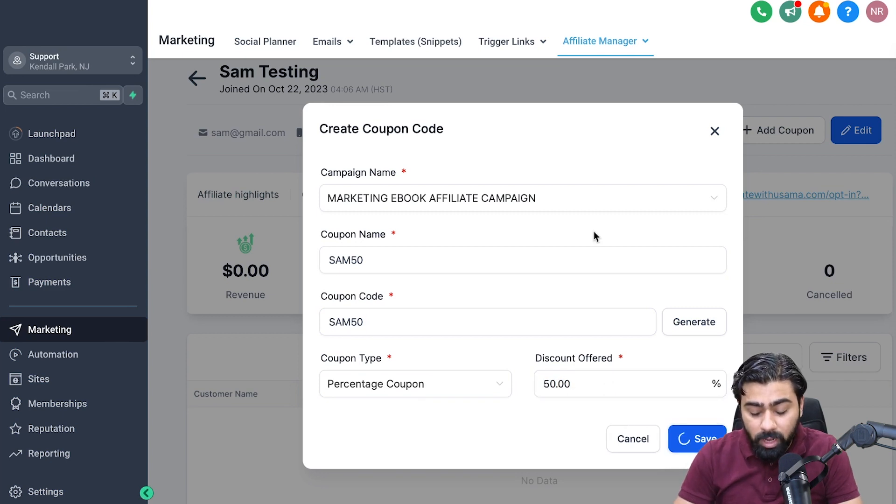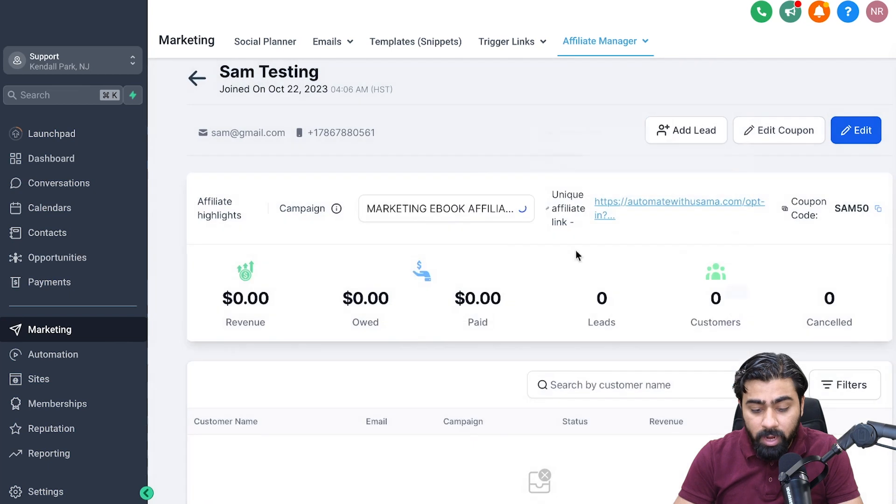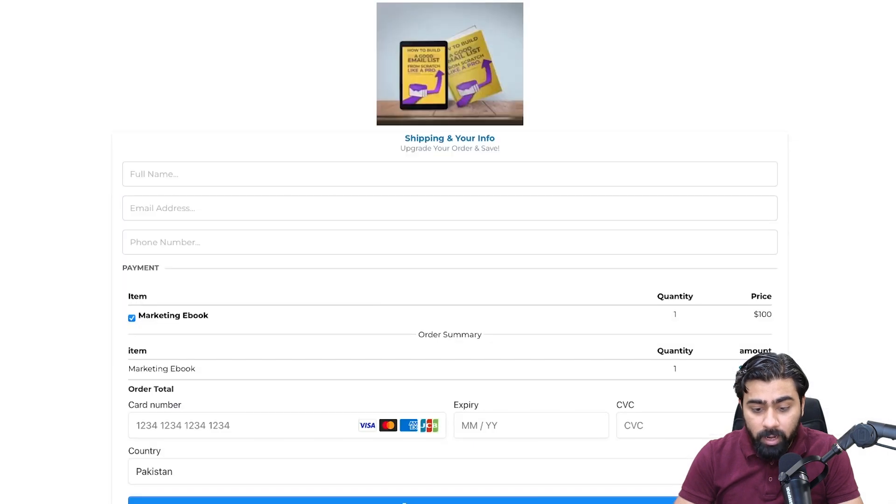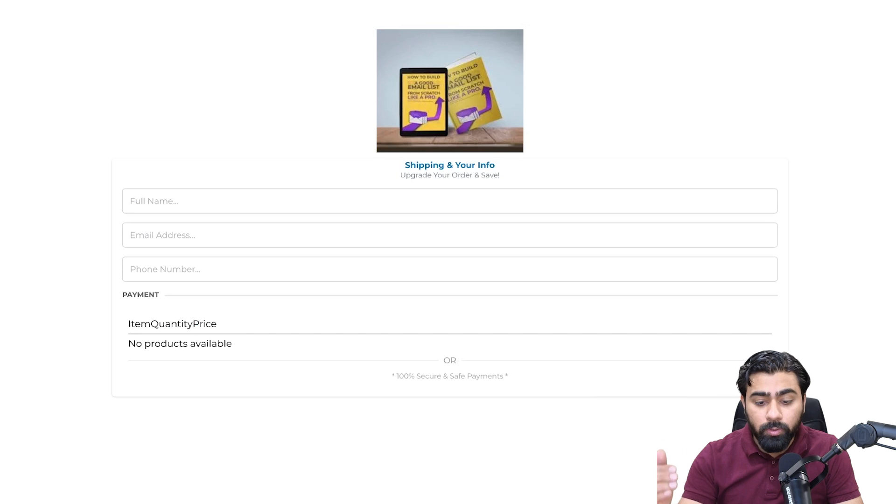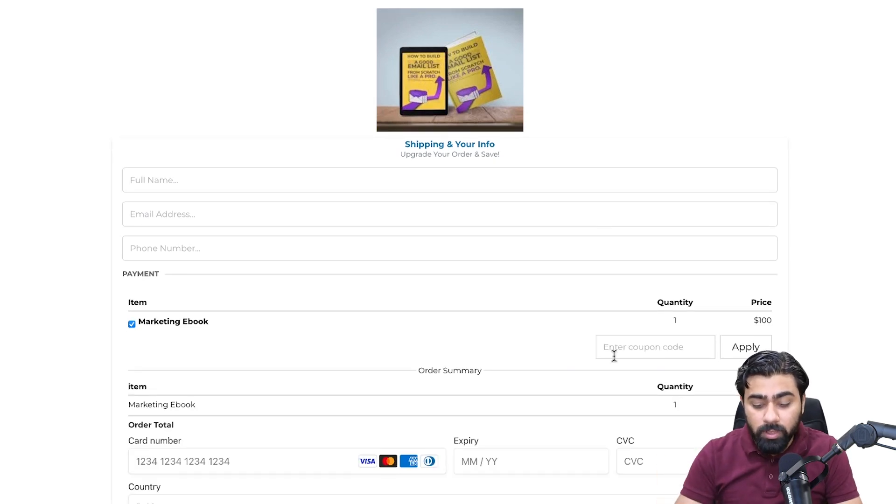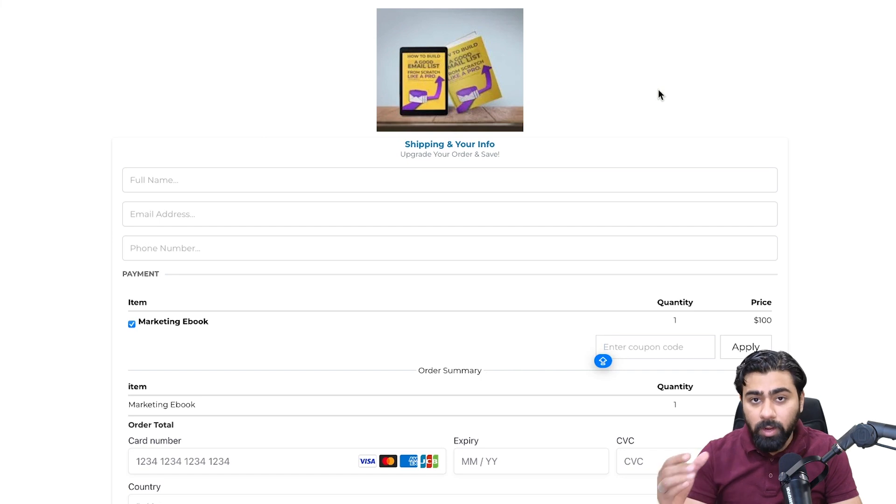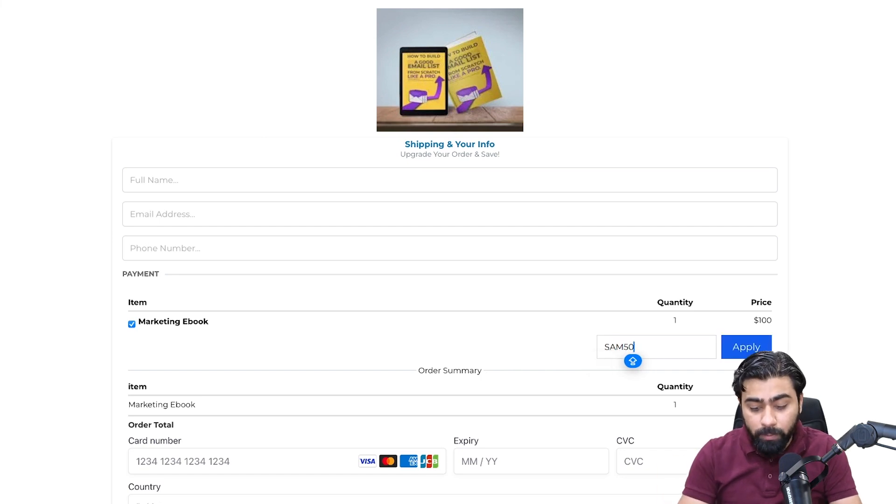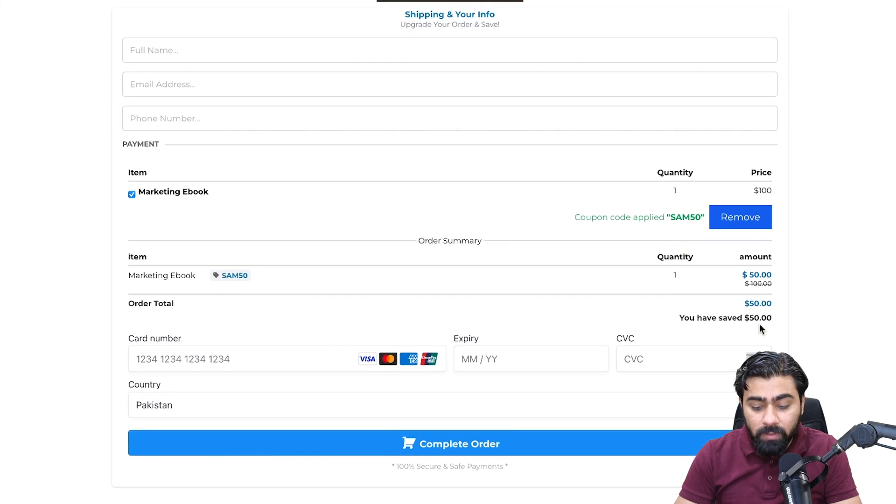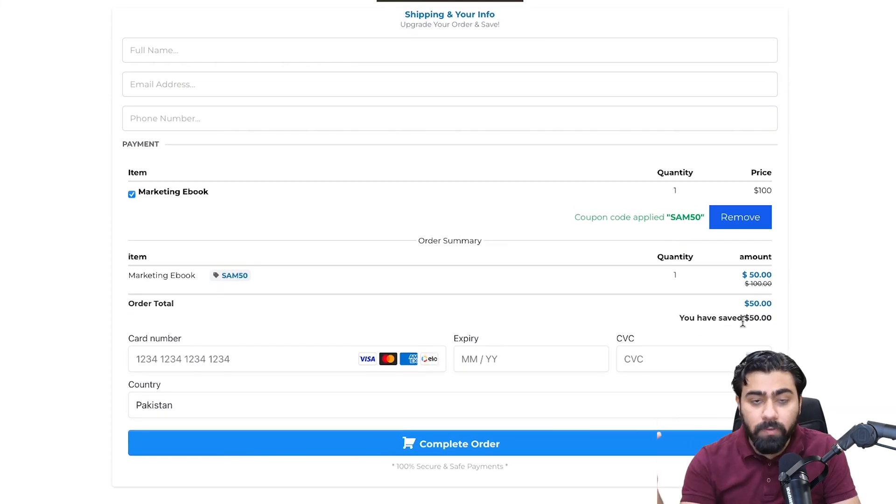If I go back here and somebody goes through this page, and Sam has already shared his coupon with his audience, they will head over to this link, try to buy this $100 ebook, and then if they put SAM50 in here, you will see that it will give them a $50 off right away, which is a 50% discount.